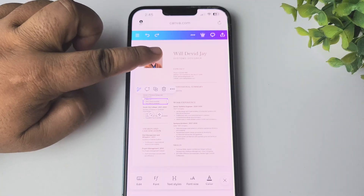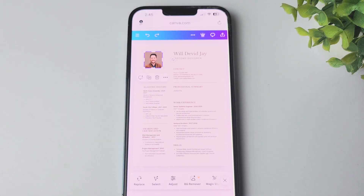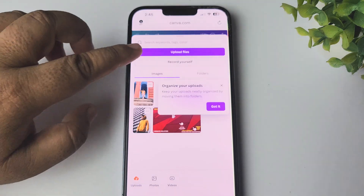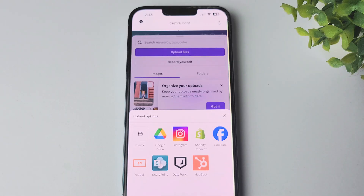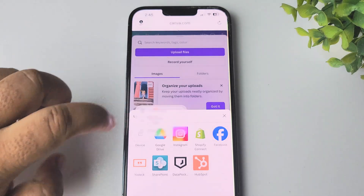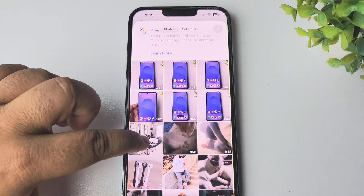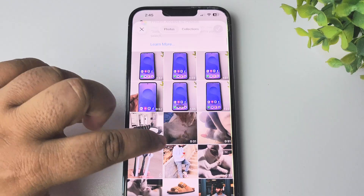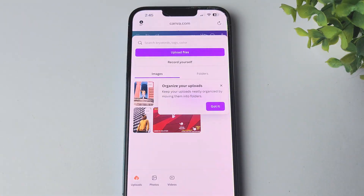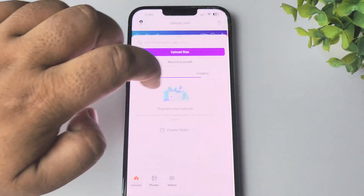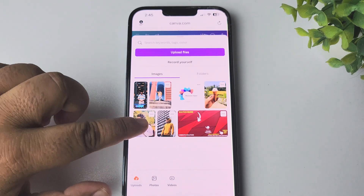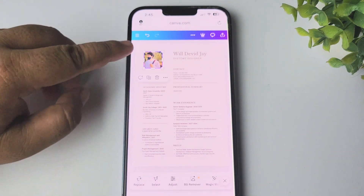First of all, select the image and tap on Replace. Then tap on Upload Files, select Device Photo Library, and from your device you can select a different image. Tap on Done and it may take some moments to upload the image.